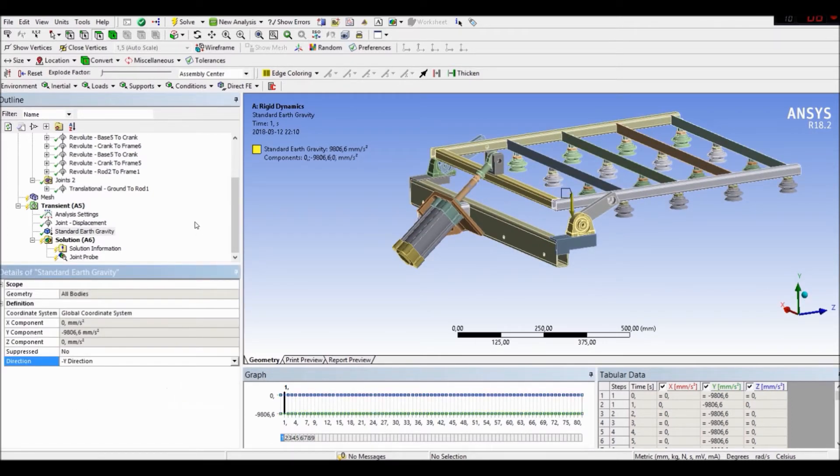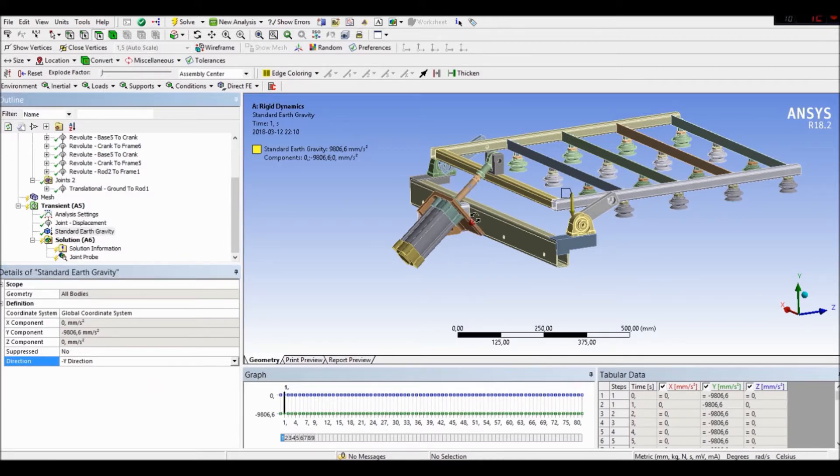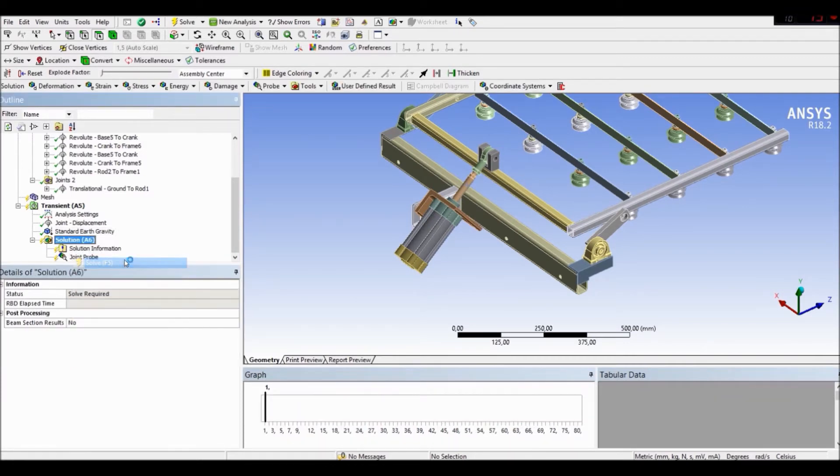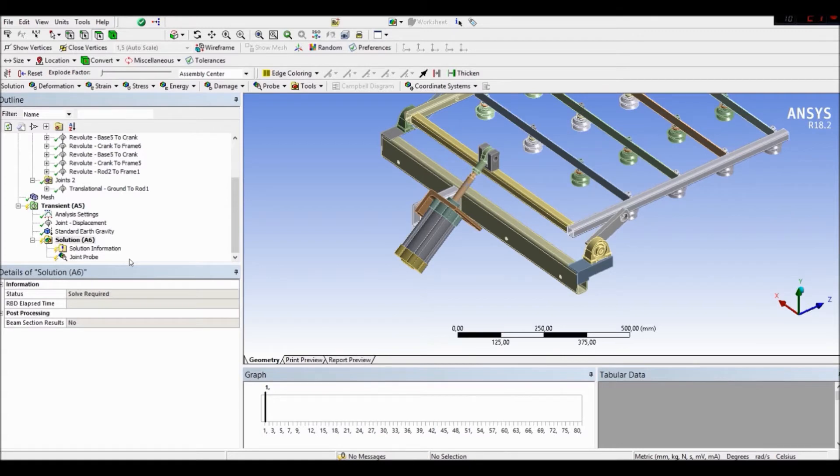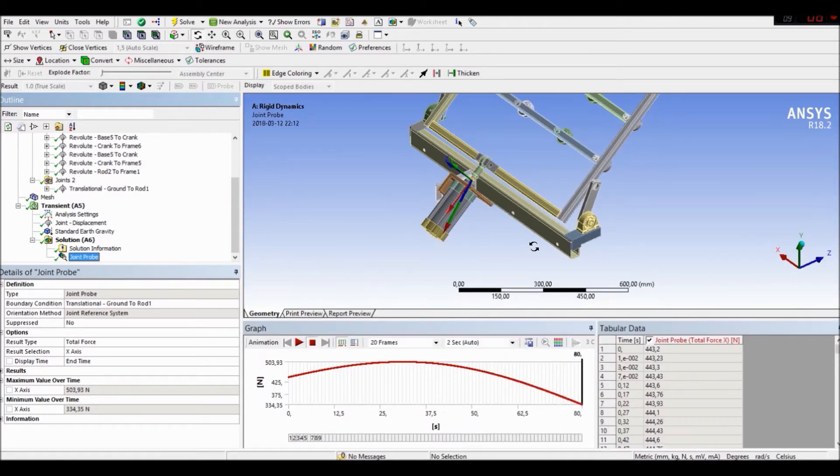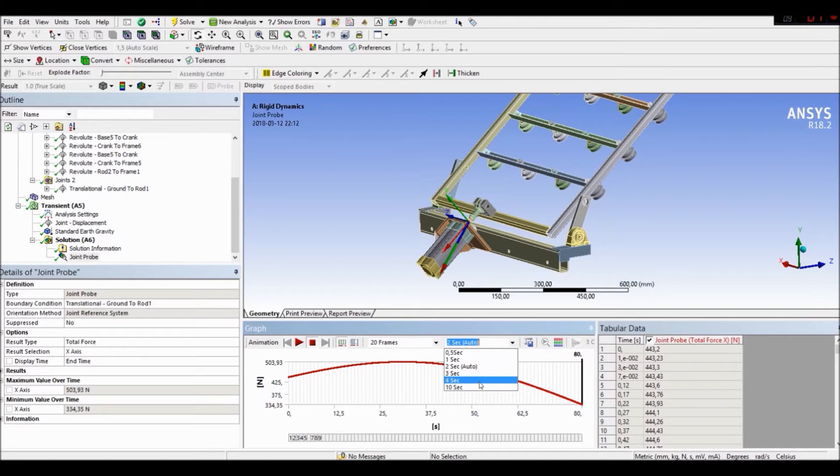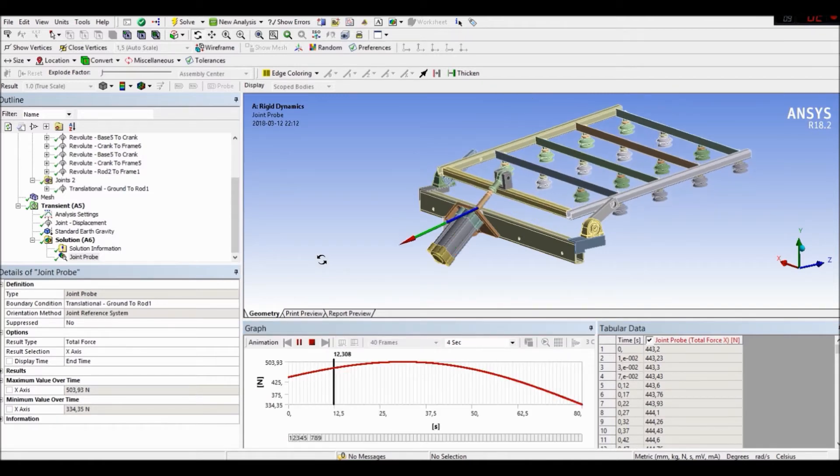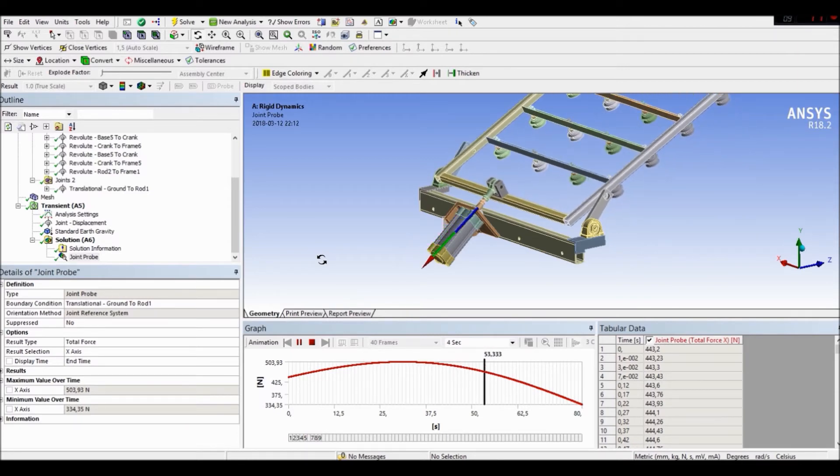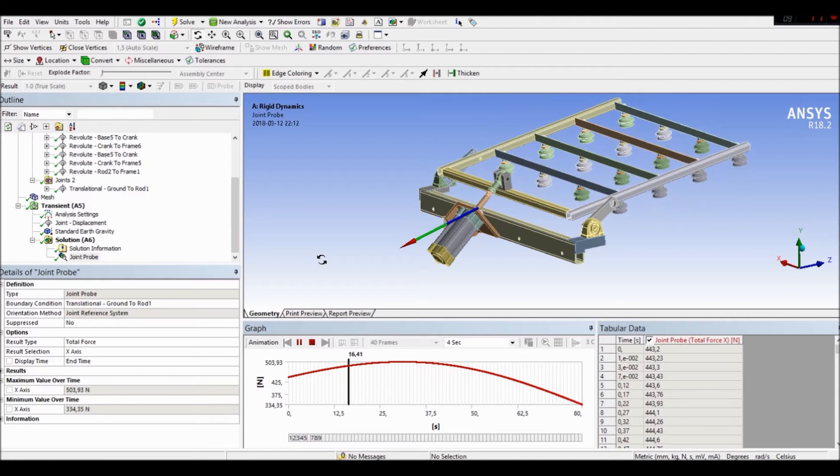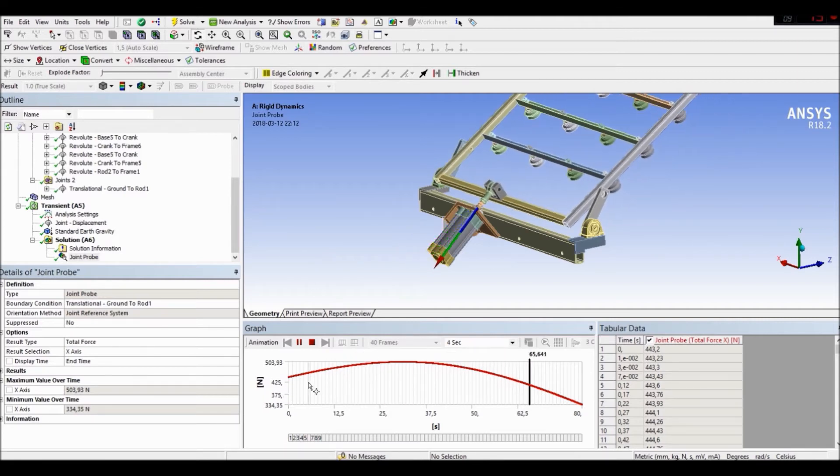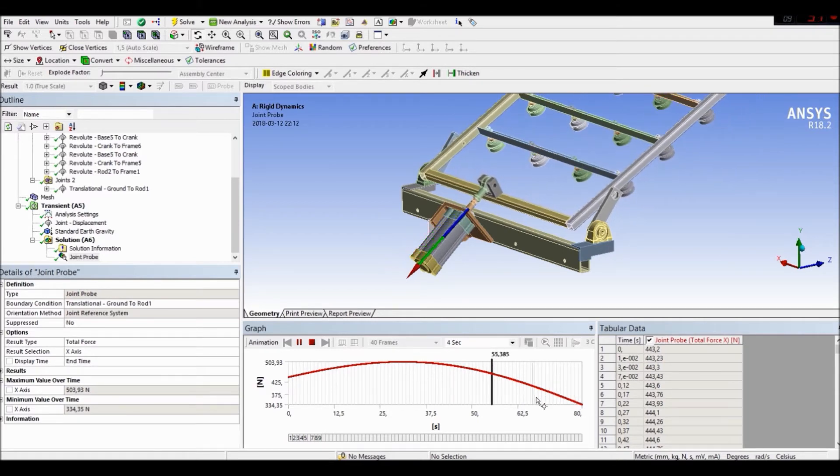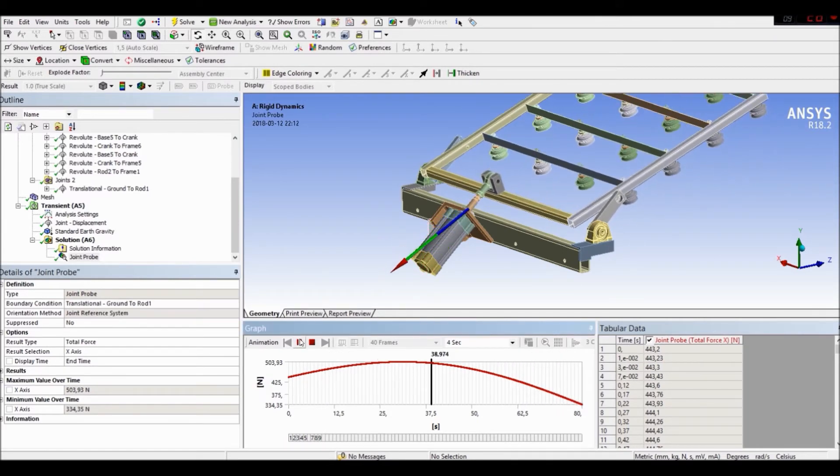Okay here is our results. Let's check, let's look how the mechanism is moving, is it all right or is it's not all right. Okay let's take a while. Like you see it move like we wanted and here is our force needed to move the mechanism. Like you see it's changing in the time of our simulation and like you see it's the highest in this point. We will retrieve this result.